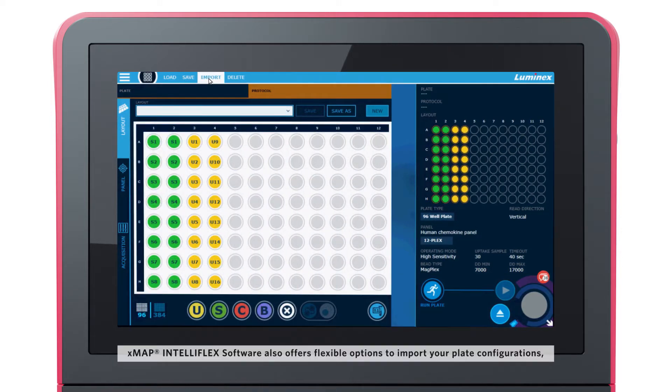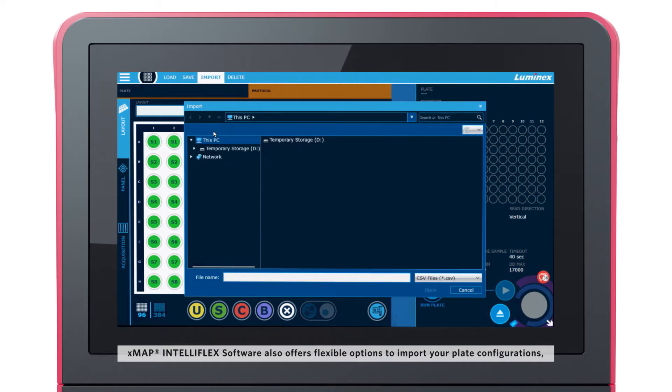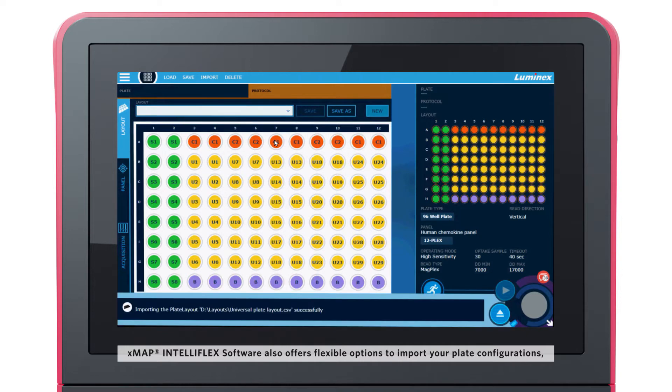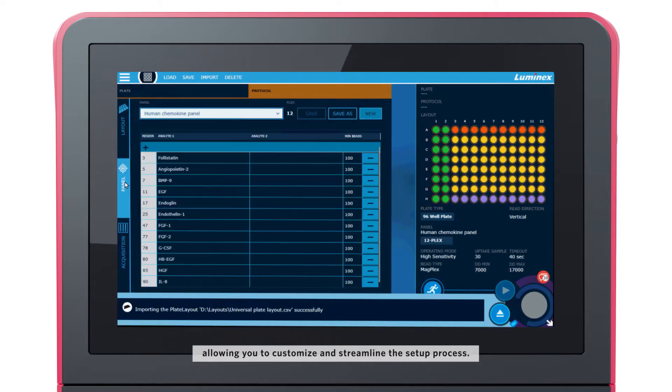XMAP and Teleflex software also offers flexible options to import your plate configurations, allowing you to customize and streamline the setup process.